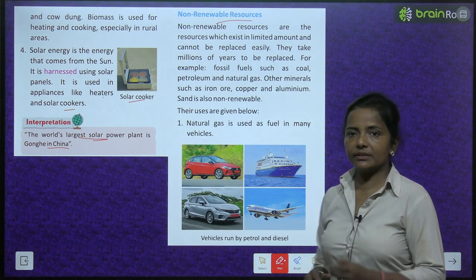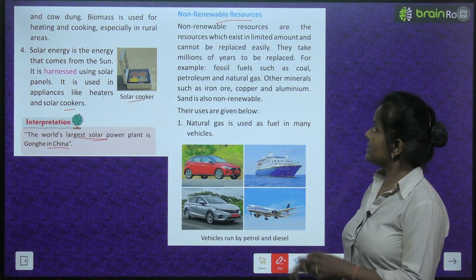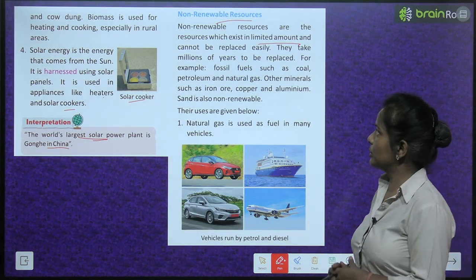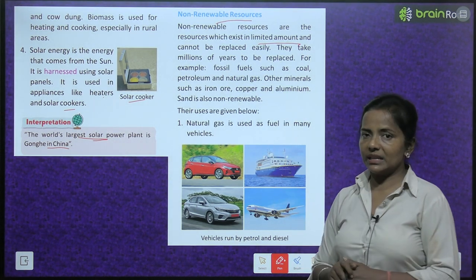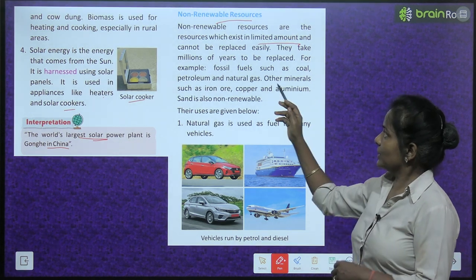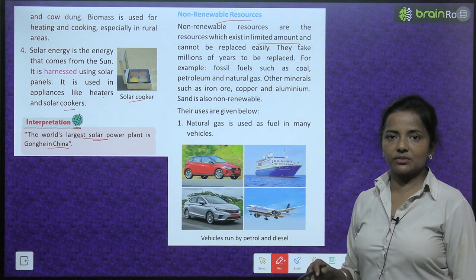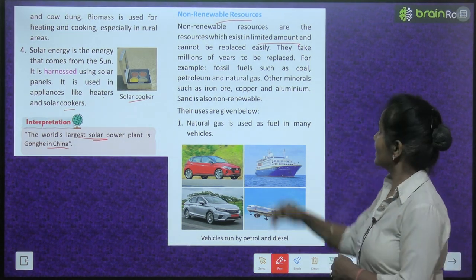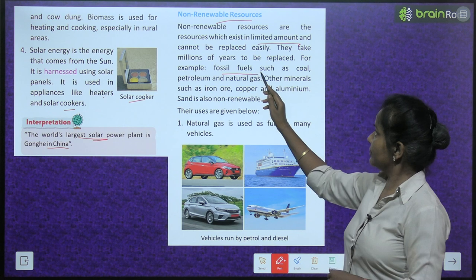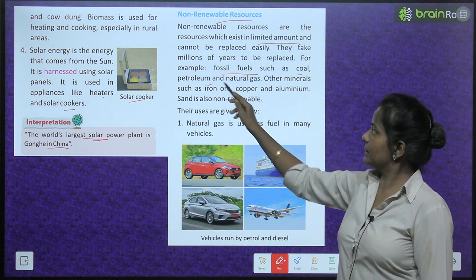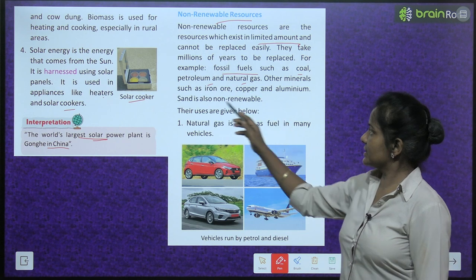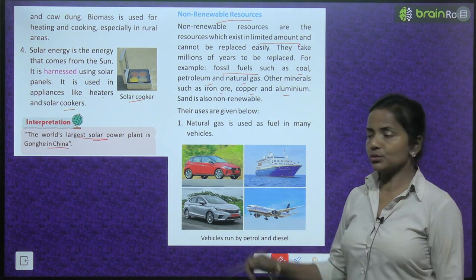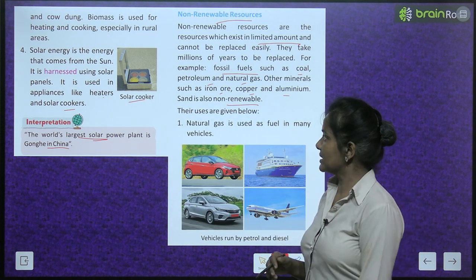Non-renewable resources are resources which exist in a limited amount and cannot be replaced easily. They take millions of years to be replaced. For example, fossil fuels such as coal, petroleum, and natural gas; other minerals such as iron ore, copper, and aluminium; and sand is also non-renewable.